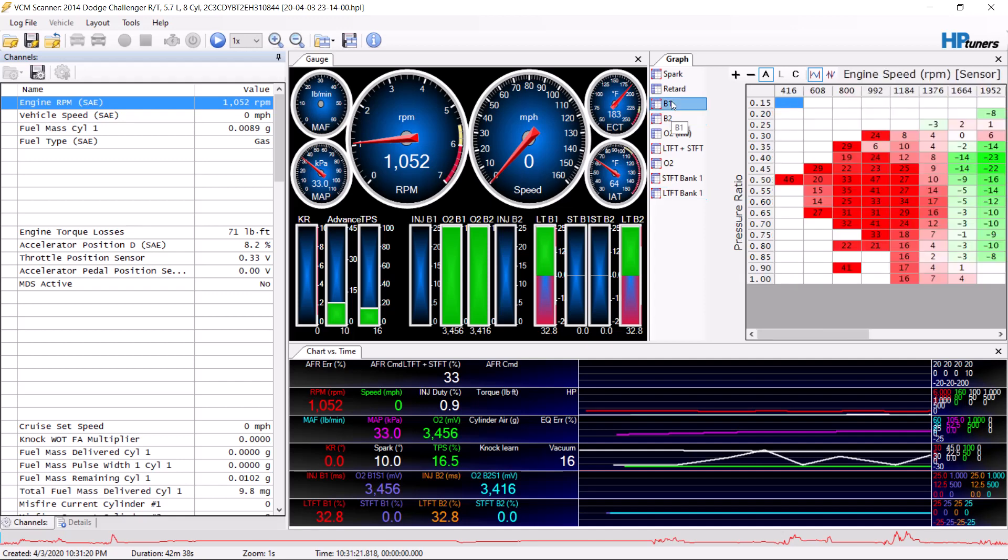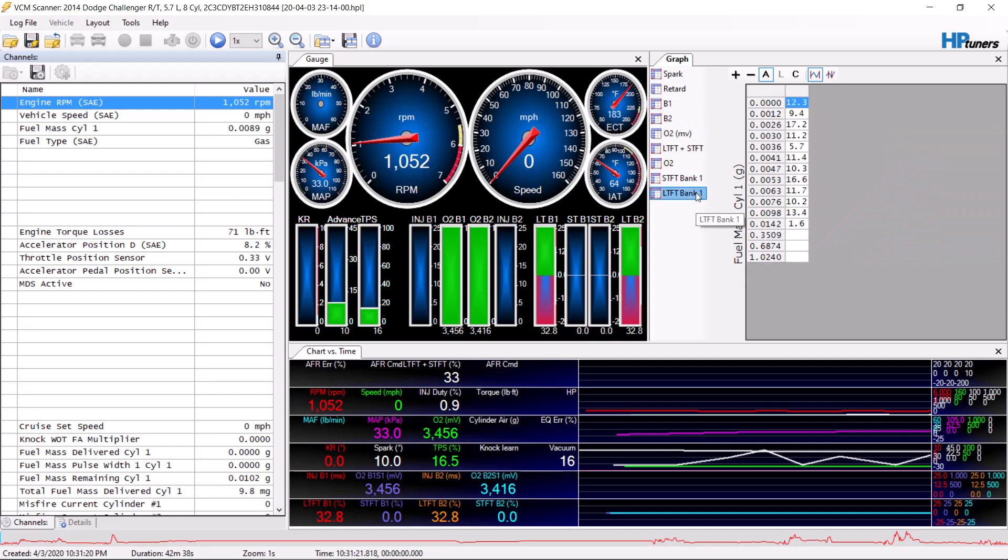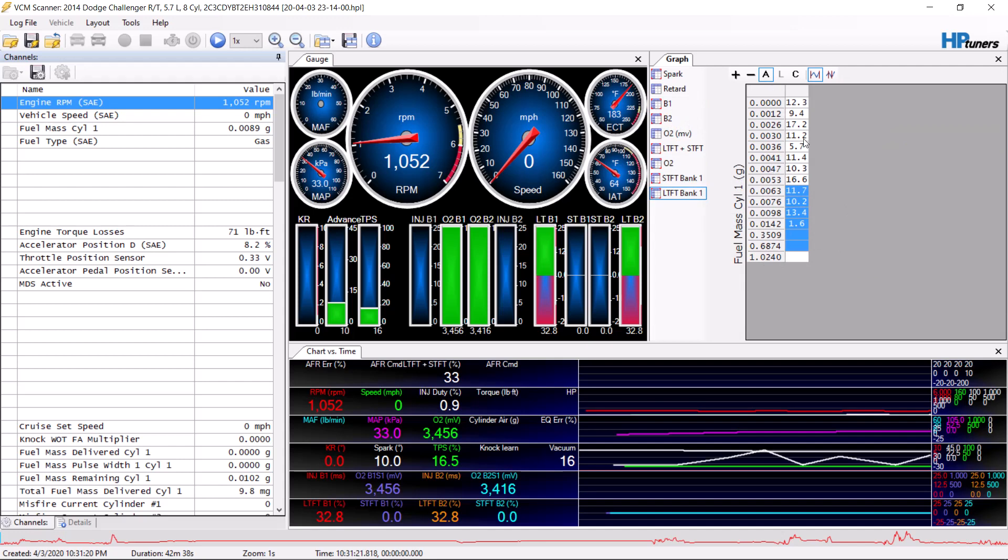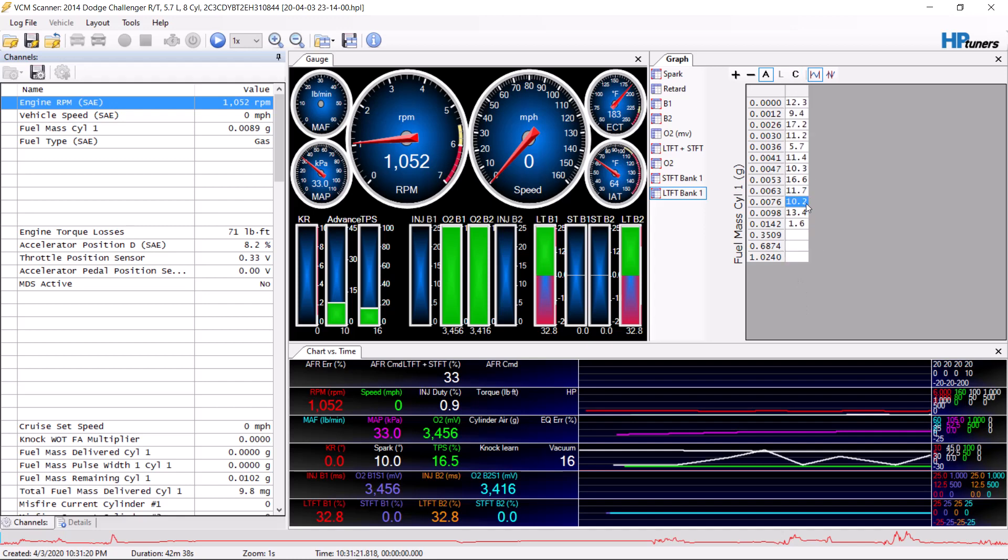Now if you do change your injectors, you have to do this table. If you increase your injectors by 20%, you're going to want to copy this table and you want to add 20%, and then you're going to want to adjust it from there and dial in.